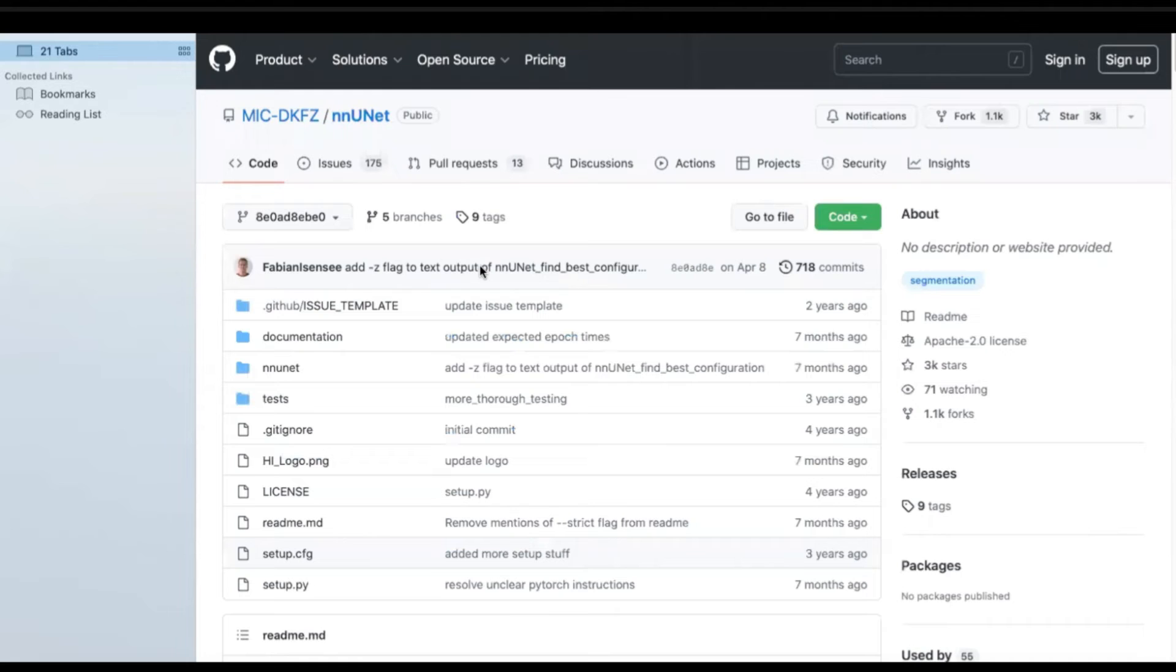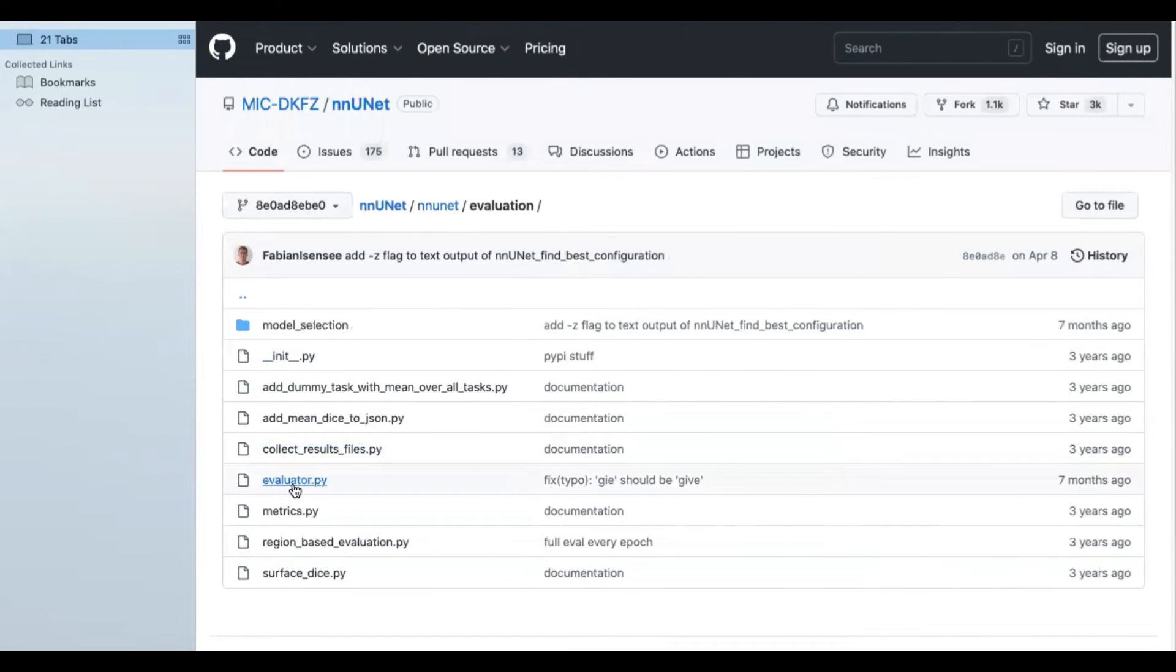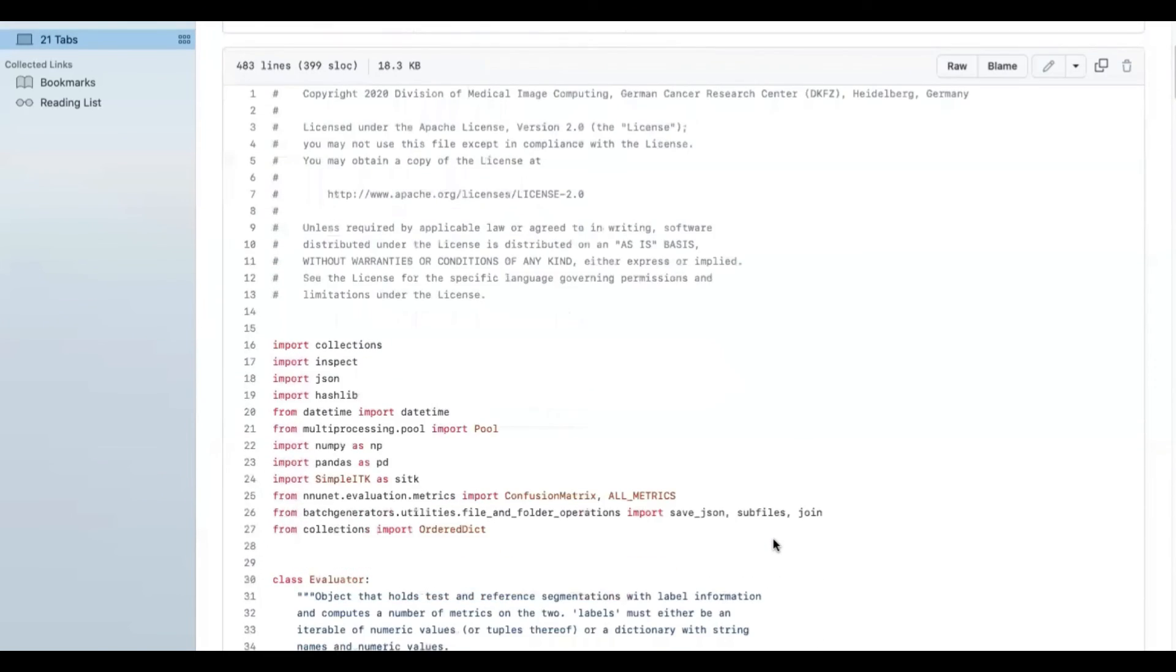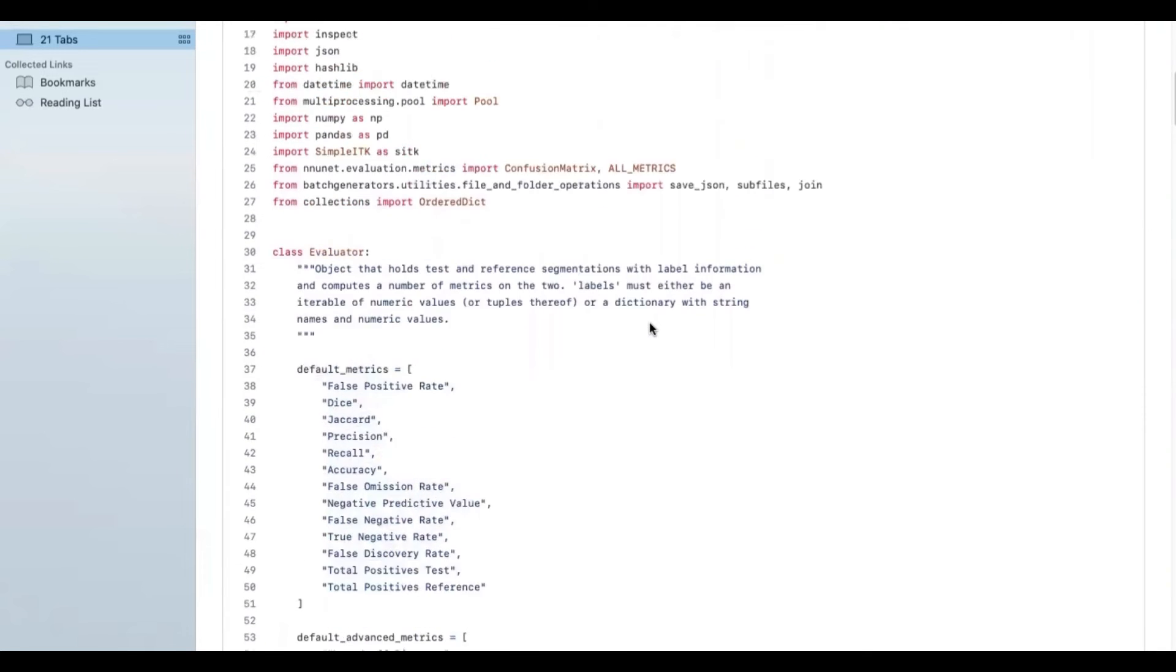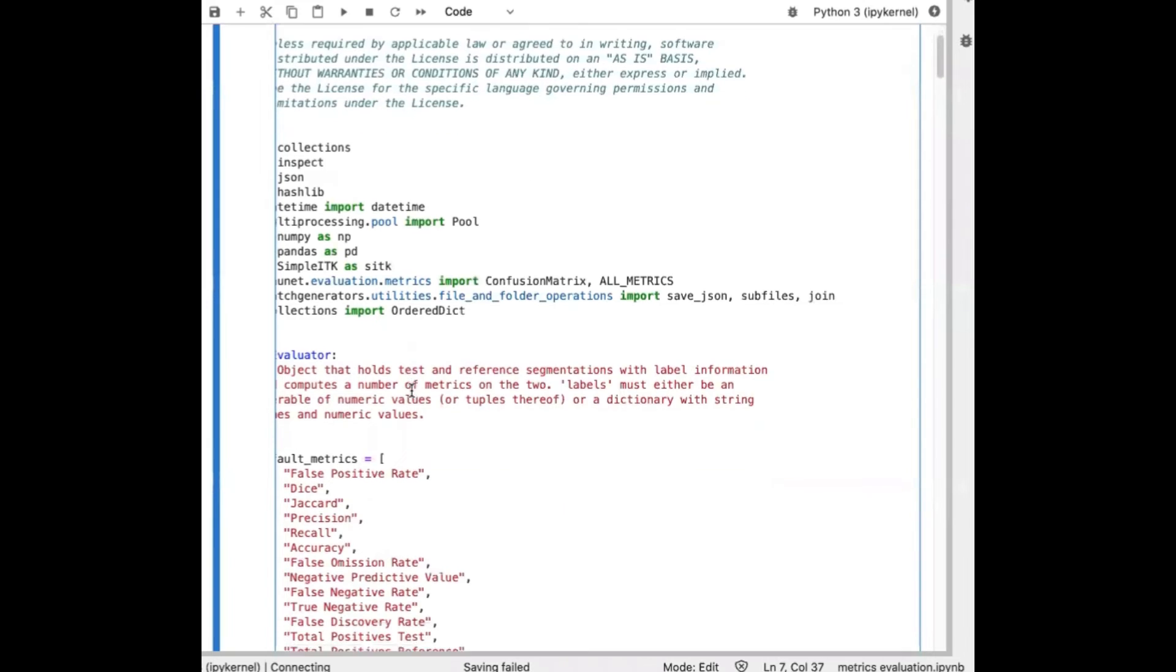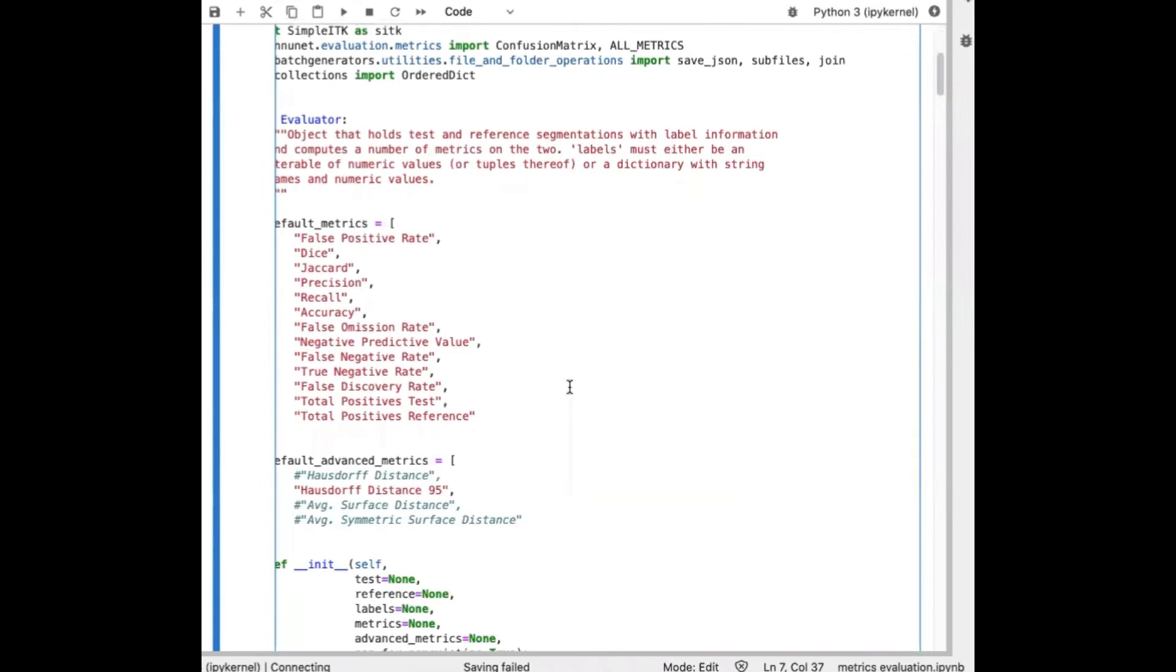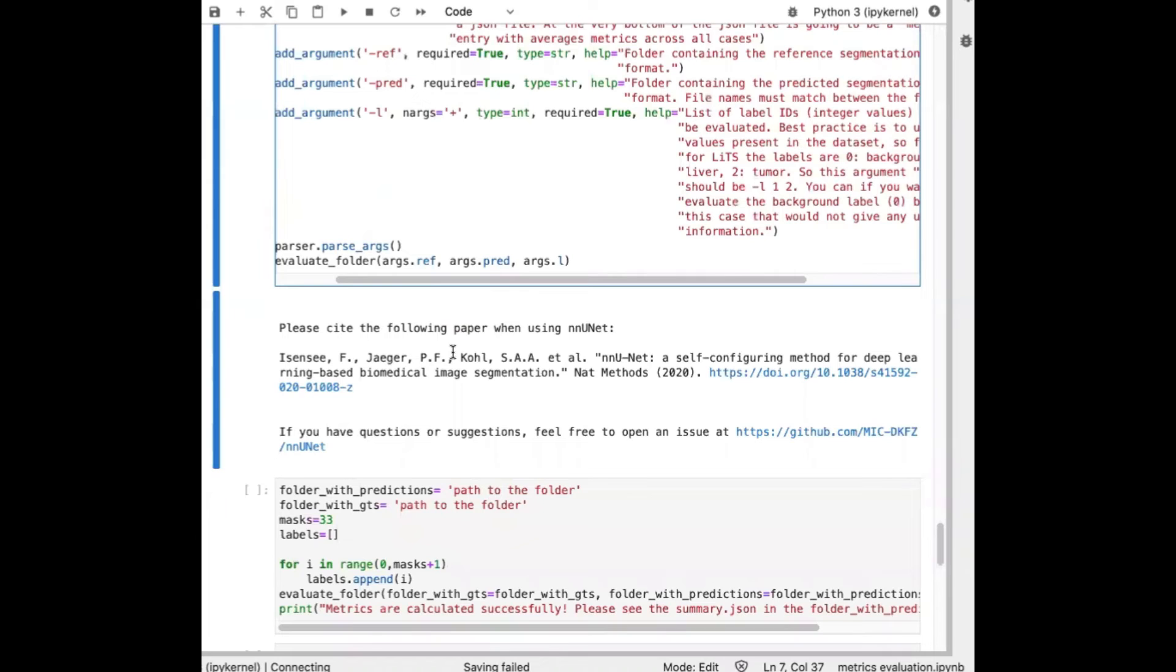The next step was computing the metrics. So again, going to nnU-Net page and then clicking on the evaluation and Evaluator.py, you'll see the metrics that are assigned as default metrics and advanced metrics. So I'll copy this command and I go to a JupyterLab notebook. I'll paste that there. And if you run this cell, you will see something like this.